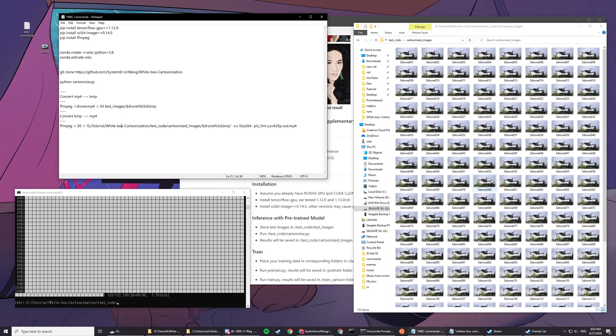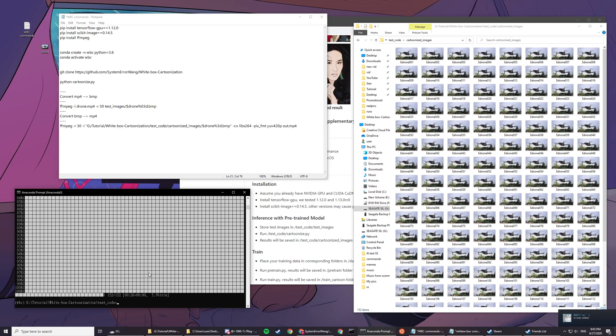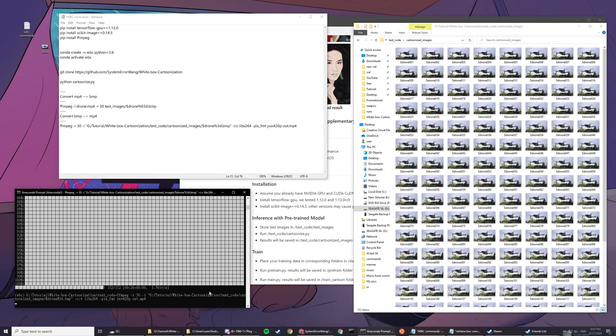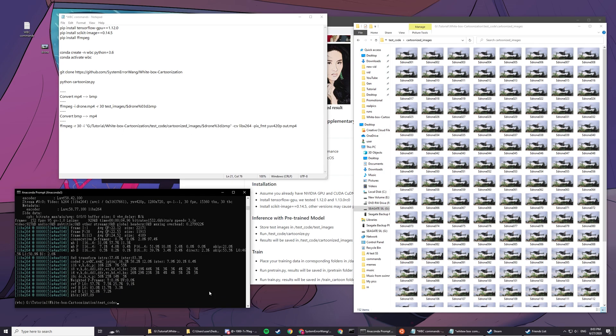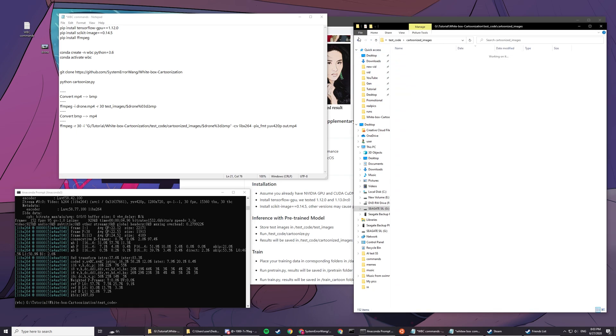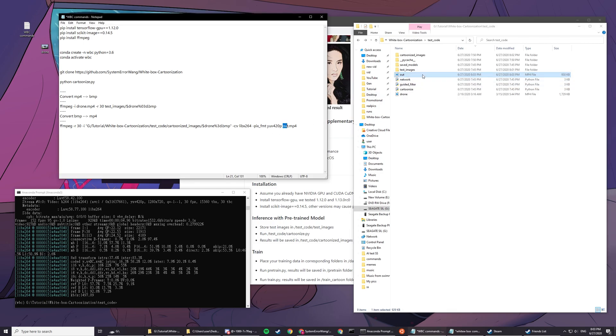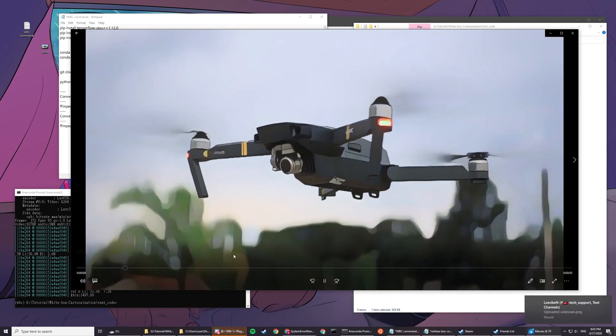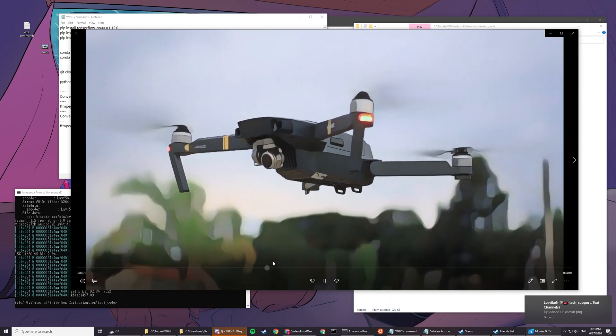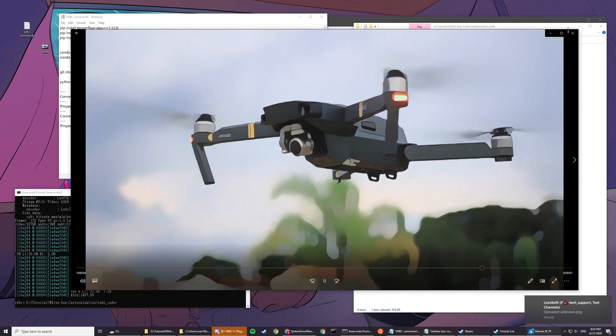You're basically gonna use all these images and then make it into a video which is 30 frames per second, since it's 30 frames per second here. Copy and paste this, enter this, and then it's basically rendering. It's done, it's not really rendering. You can see output.mp4, you can see the naming here.